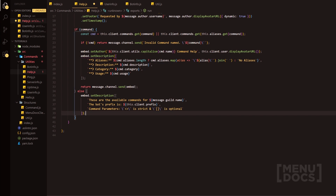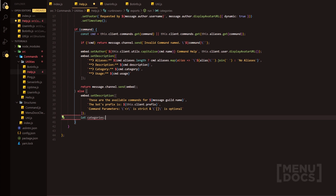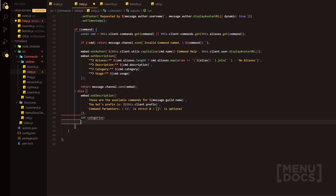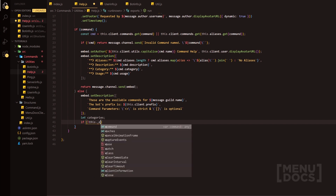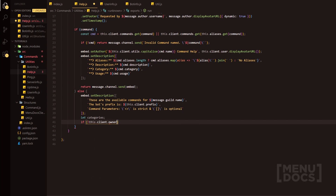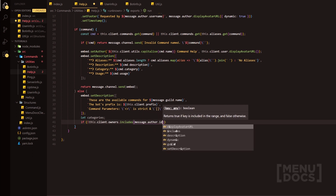So next, what we're going to do is we're going to go onto the next line. We'll do let categories, and then we're going to reassign this depending on conditions. So we're going to do this.client.owners — and this is where we actually includes, and do message.author.id.